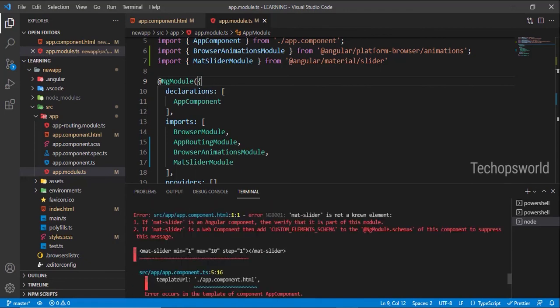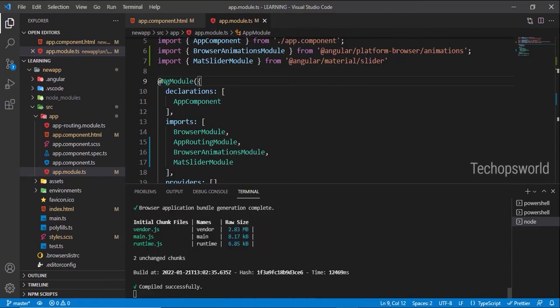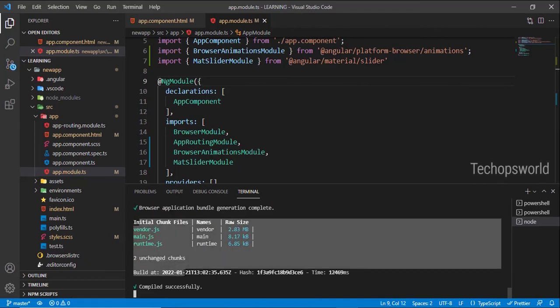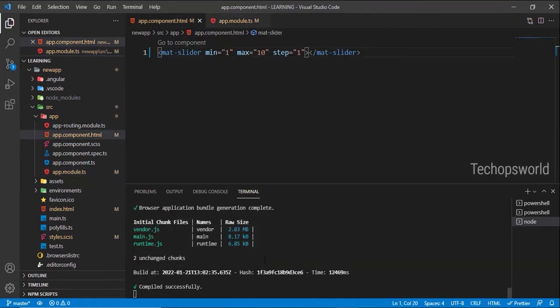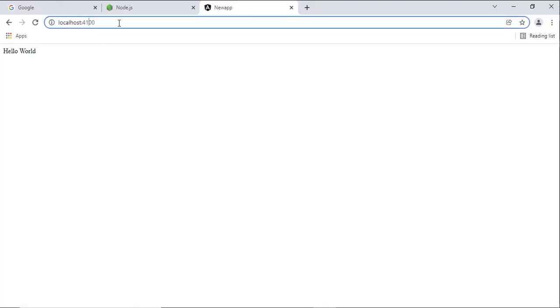The errors are gone. Currently it is running on port 4200. Let me open port 4200. We have the slider.